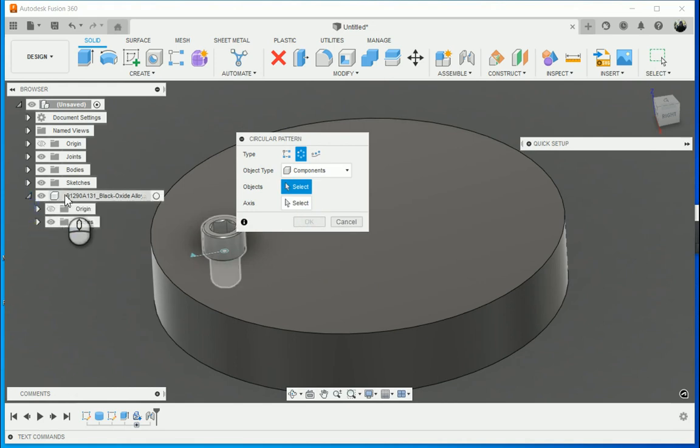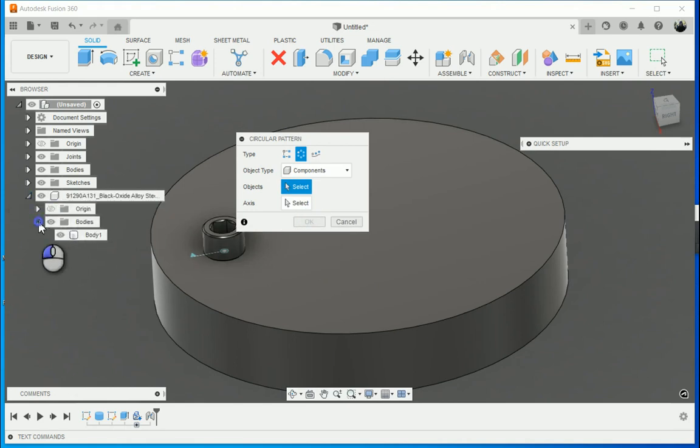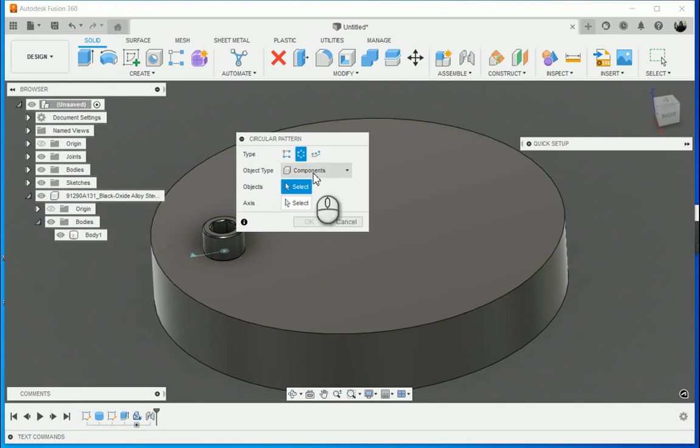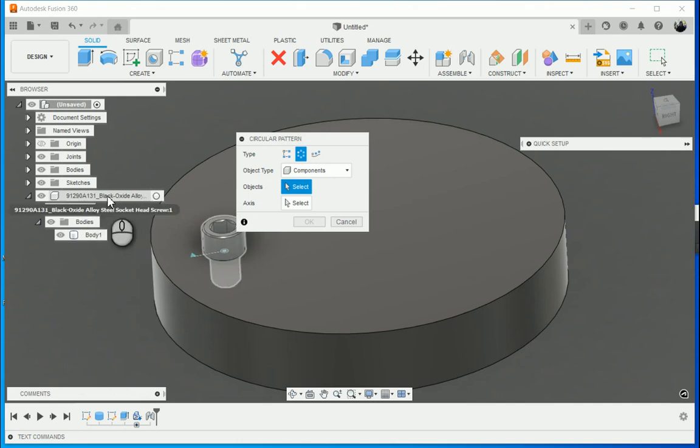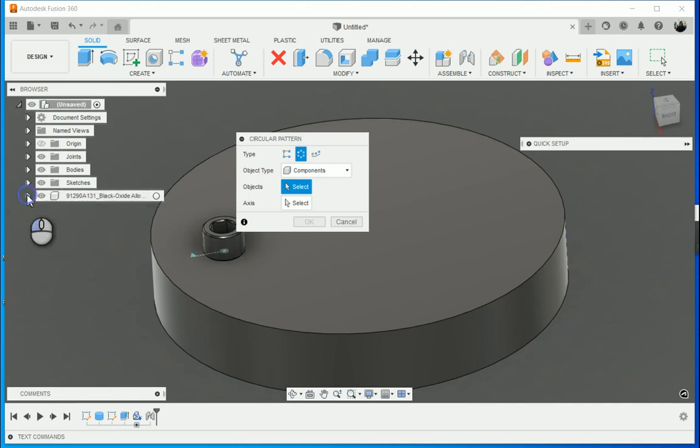Do note that even though it's a component, it also consists of a body. If I had to select the object type body, it would have made however many bodies I've got, instead of creating duplicates or copies of this component.